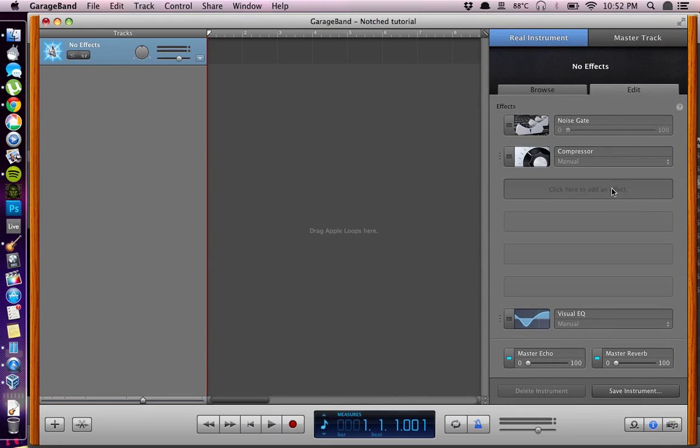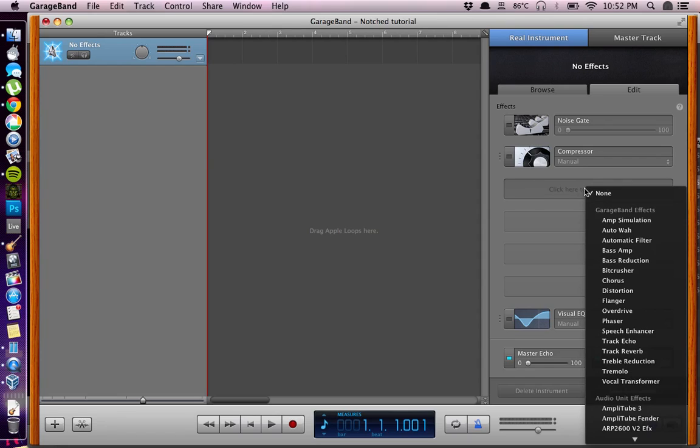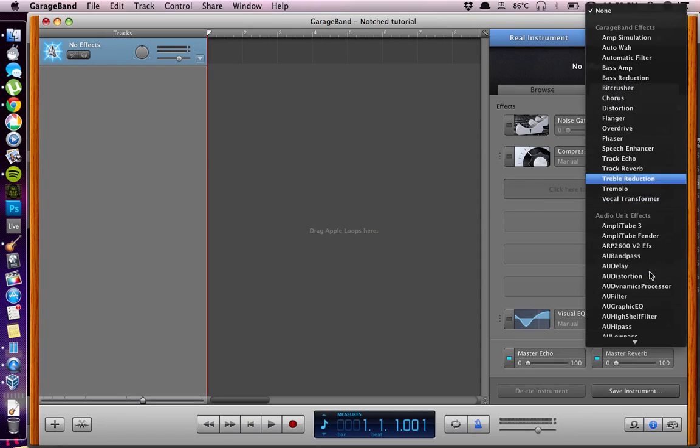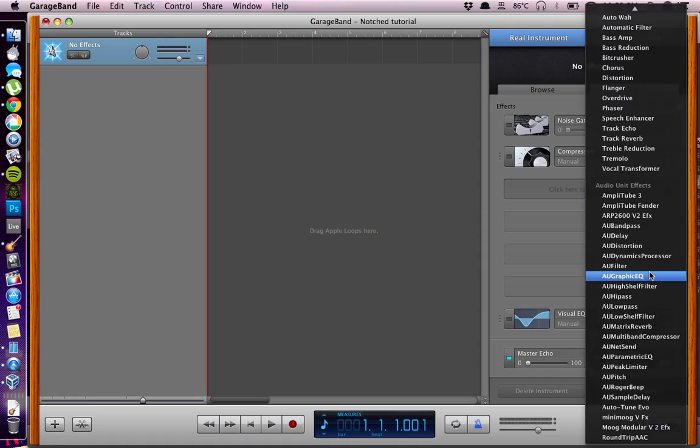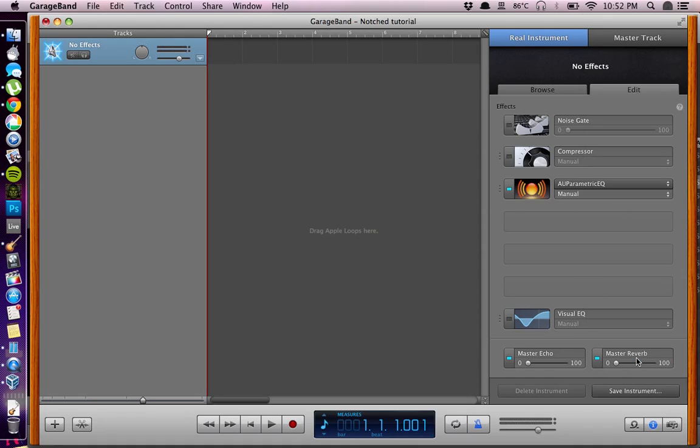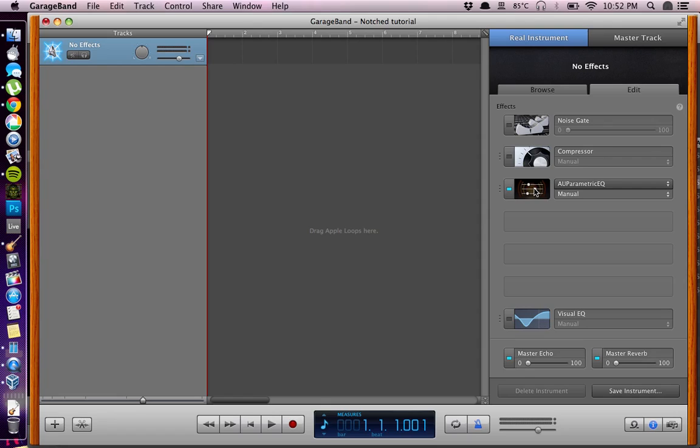The effect we'll be using is called AU Parametric Equalizer. Then you can click on this icon here to have the options panel of this plugin.